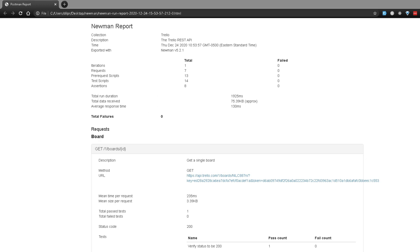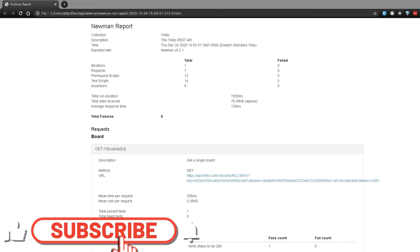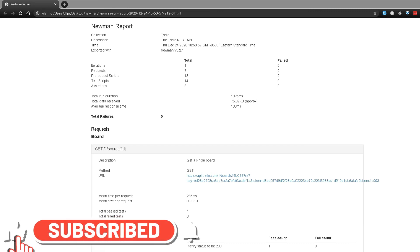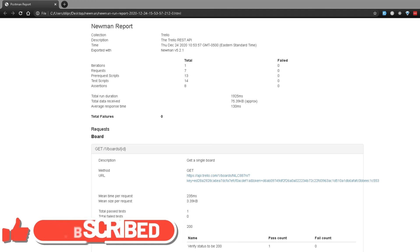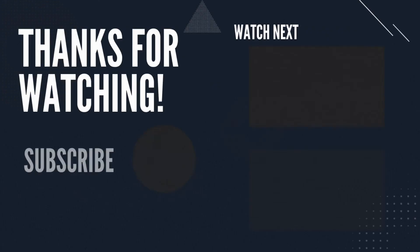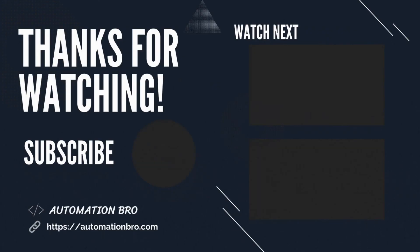In the next video we will integrate all of this with our CI/CD tool — Travis CI. If you enjoyed this video please hit the like button and subscribe to my channel. If you'd like to support my work you can share this video with whoever you think will find it useful, or support me via the Buy Me a Coffee website — the link will be in the description. Thanks for watching, I'll see you in the next one.